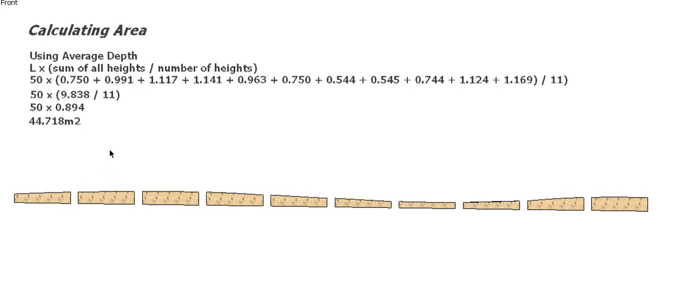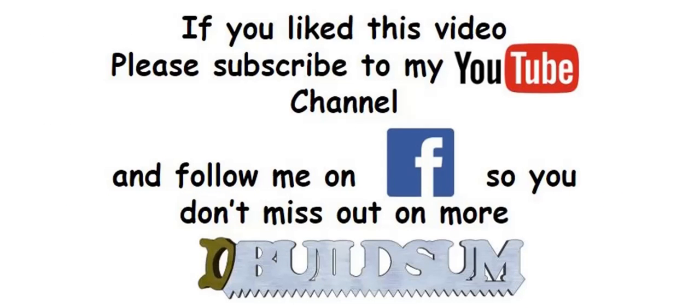If you like this video, you can subscribe to my YouTube channel or follow me on Facebook so you don't miss out on more great videos.